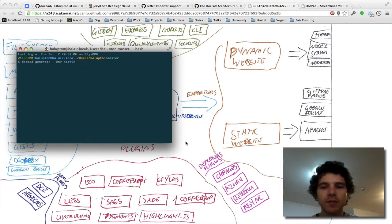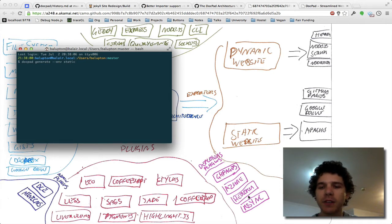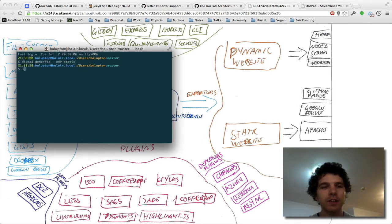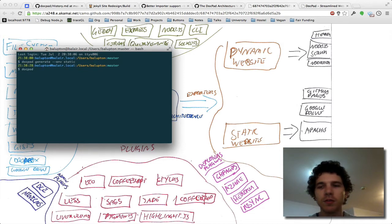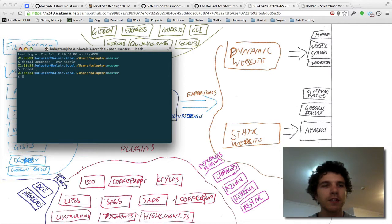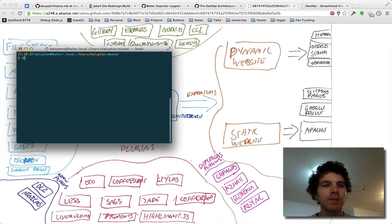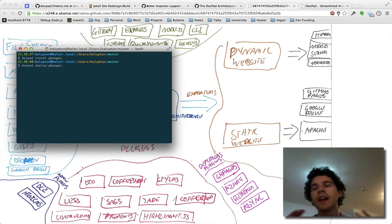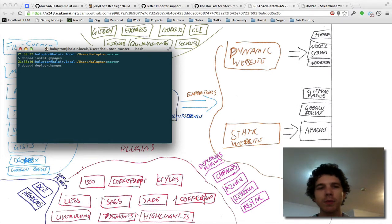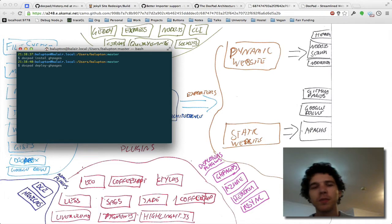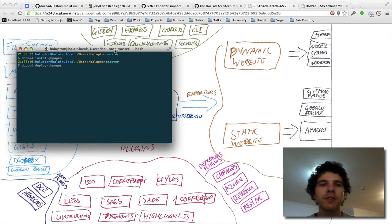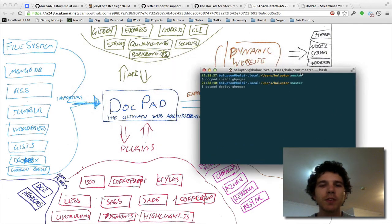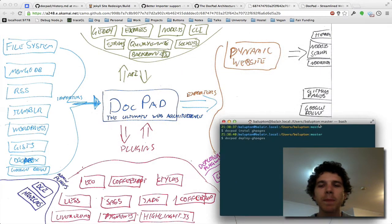Now we've also got a plugin already for GitHub Pages and these plugins on the way. So for instance, on GitHub Pages, if you want to deploy your website to GitHub Pages, you would install the GitHub Pages plugin and then you would run DocPad deploy GitHub Pages and that will compile your website in the static environment and deploy it to GitHub Pages all for you nice and dandy, which is really quite nifty.